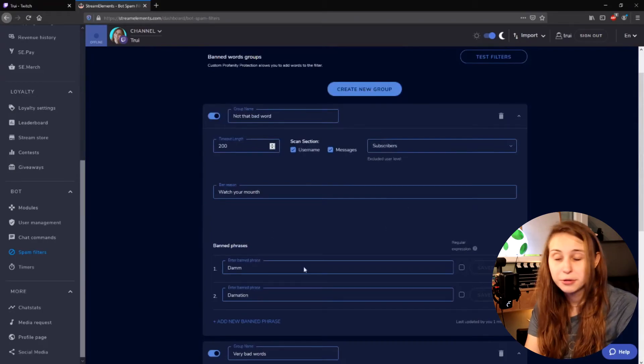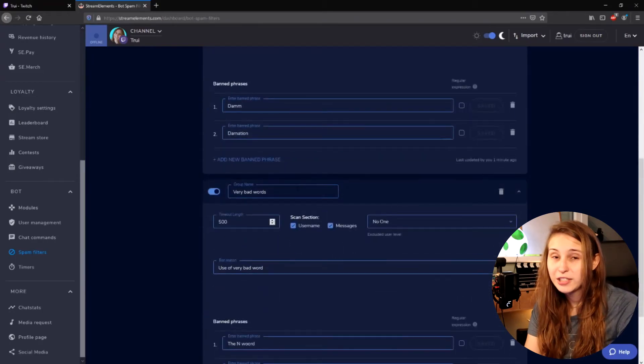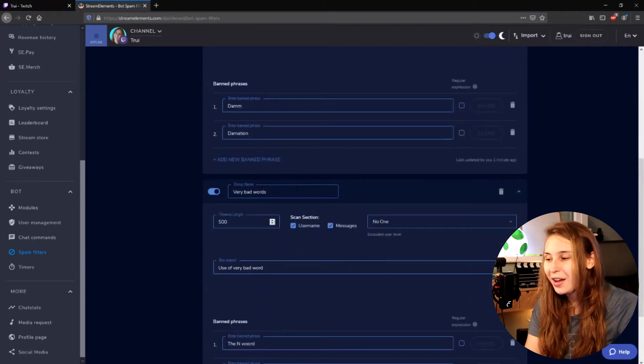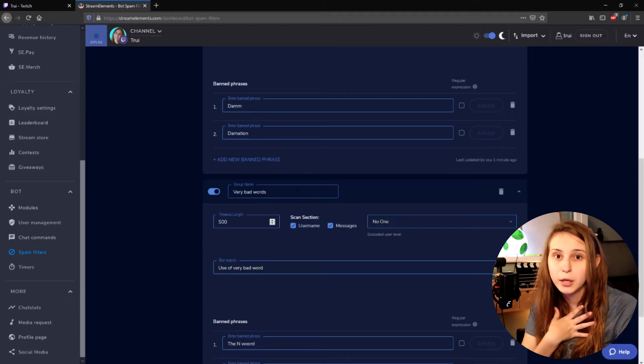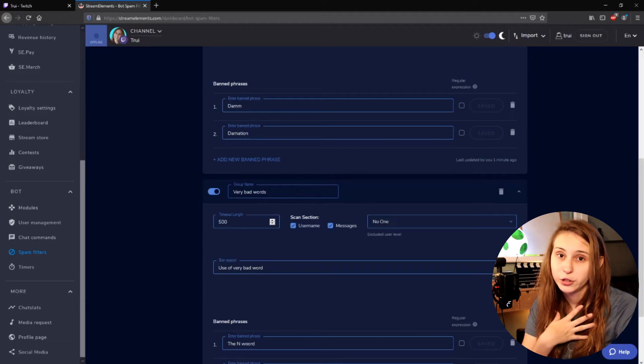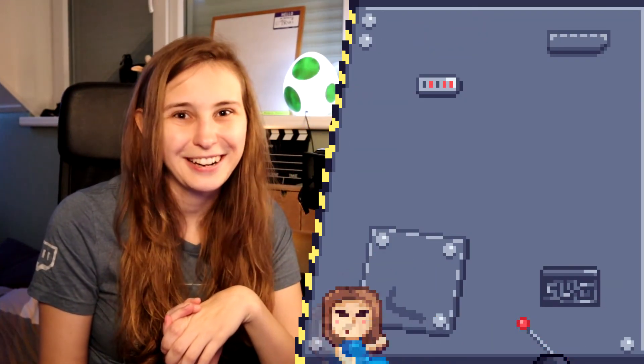You can make as many categories as you want and add as many words as you want. Just see what you think are inappropriate words to use in your chat and stream. That was pretty easy, right? I've got a lot more tutorials about StreamElements, so just hop into this playlist with me and I'll see you there.